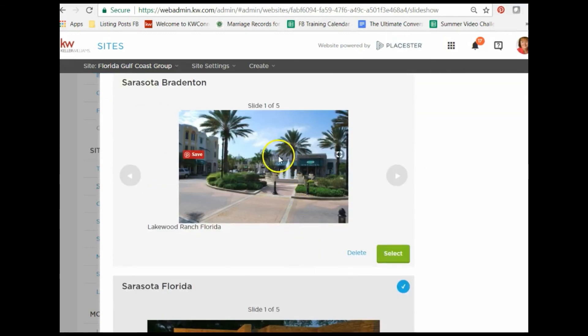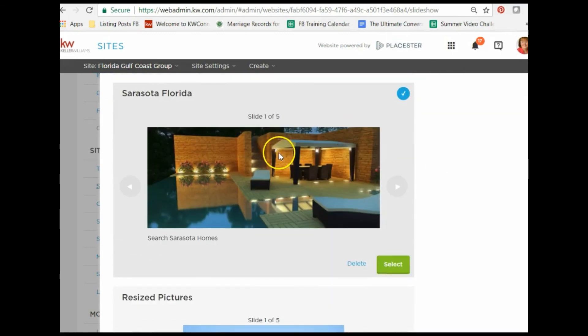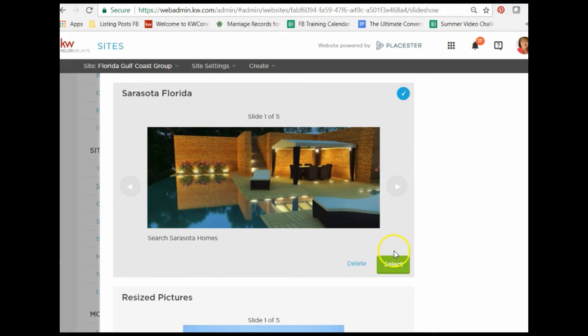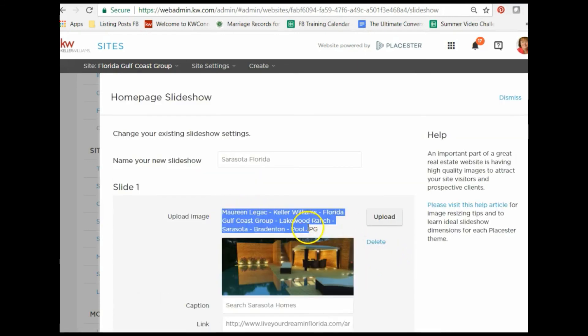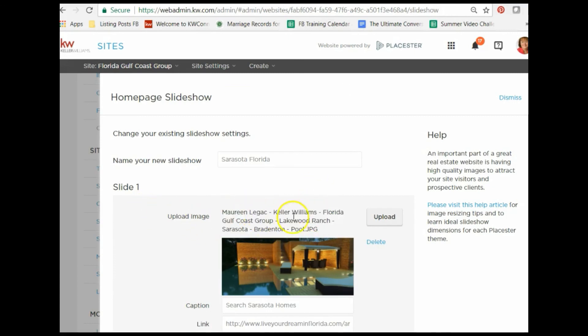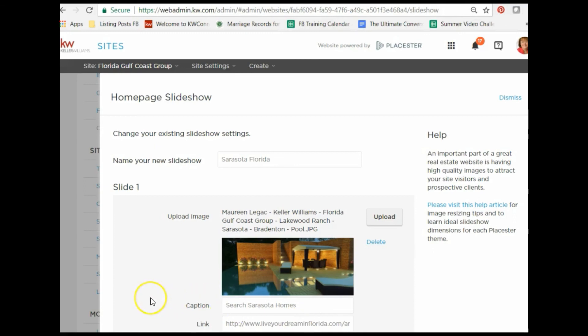The other thing that I would recommend is when you upload any pictures to your website, you want to make sure to tag them properly so that Google, when it reads the picture, will know what the keyword tags are for that image. Tag them on your website before you upload them. I hope that helps. We'll see you tomorrow as we continue our Placester discussion through Saturday. Have a great day.